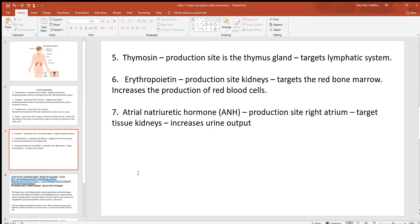From the thymus gland, there's a hormone called thymosin, which is needed for the maturing of the lymphatic system. The lymphatic system has a lot to do with immunity.